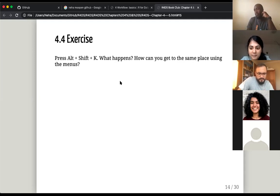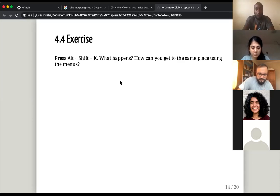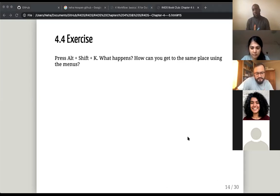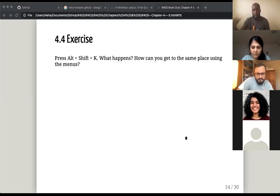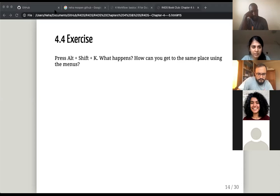On Mac it might be different. On Mac it's the Option key — the button next to Command near the space bar. Option+Shift+K gives you keyboard shortcuts on Mac.